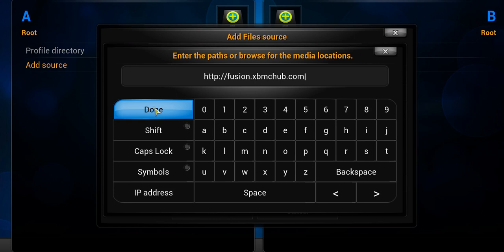So XBMCHUB, what they do is they provide a lot of different repos. They're a great resource for XBMC users to download and get more information about repos.